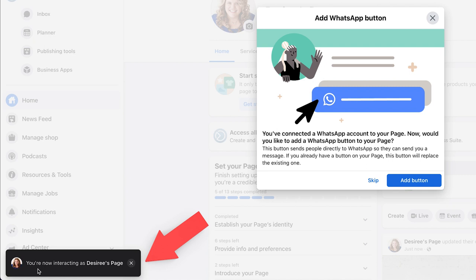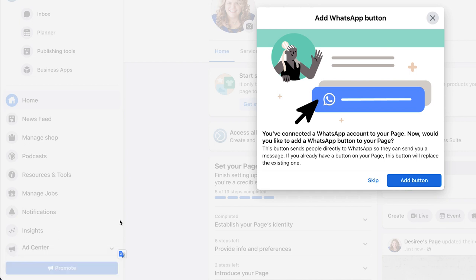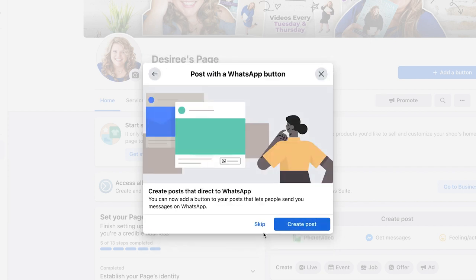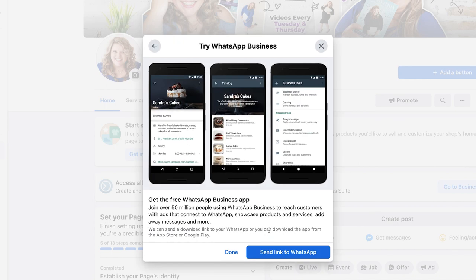You're now interacting as Desiree's page. When you have a Facebook business page that you are an admin or creator of, when you go to that page or when you're commenting or sharing from it, it's going to default to the page, not to you the user. WhatsApp is another communications tool provided by Facebook. I don't use WhatsApp since I don't do a lot of international business, so I'm going to hit skip. But if you do use WhatsApp, add this button to increase your communication opportunities and get leads.